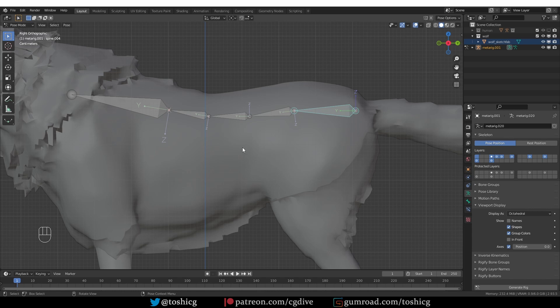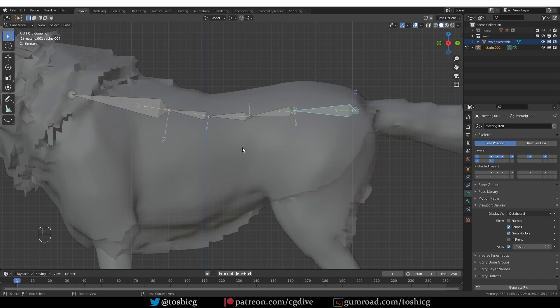And I would understand if someone who is new to rigging makes something like this. But why is Blender shipping with a buggy MetaRig like this? I really do not understand. Unfortunately, this is not difficult to fix. I'll just go to edit mode.